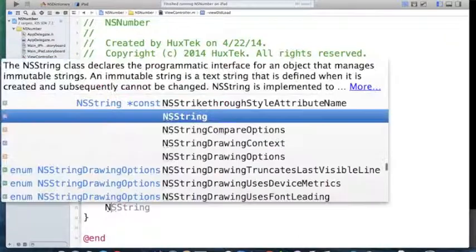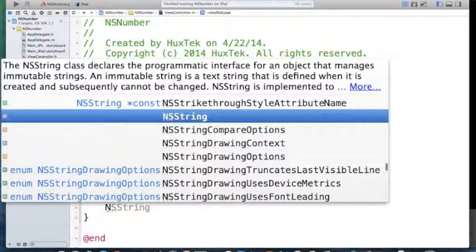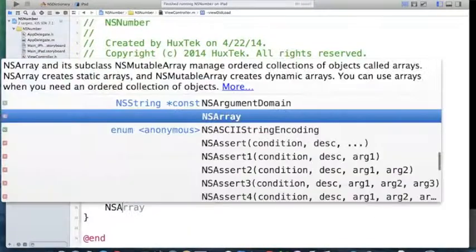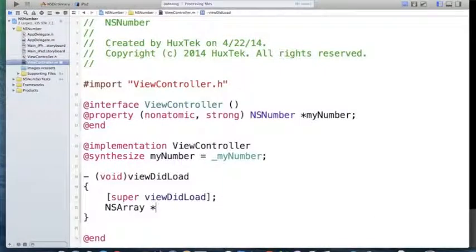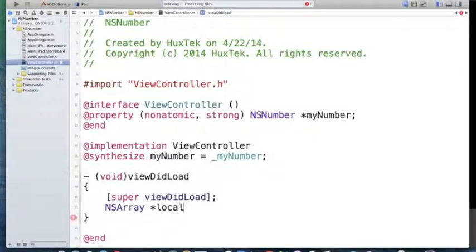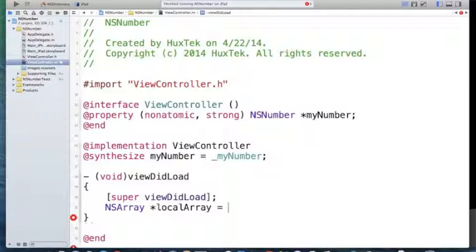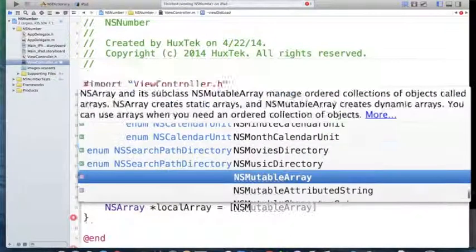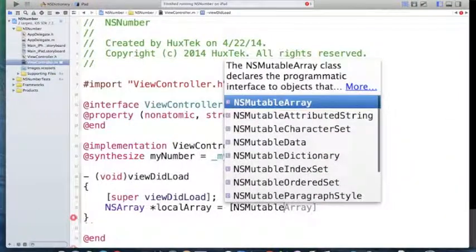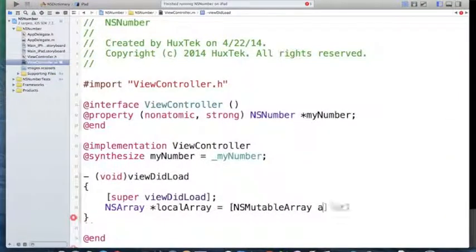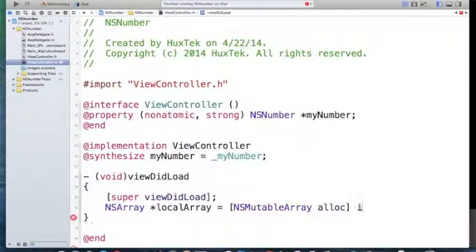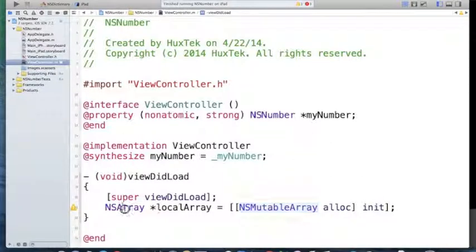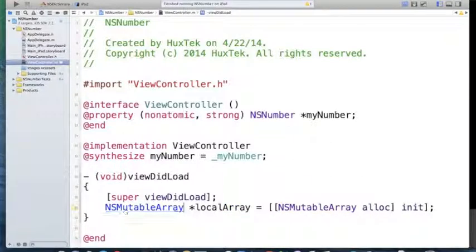If I have an array, NSArray, not NSString, NSArray, and I want to define a local variable called localArray. Because we want to modify it, I want to use NSMutableArray, NSMutableArray alloc. Of course, I have to change the first instead of NSArray. I should use NSMutableArray at the beginning.